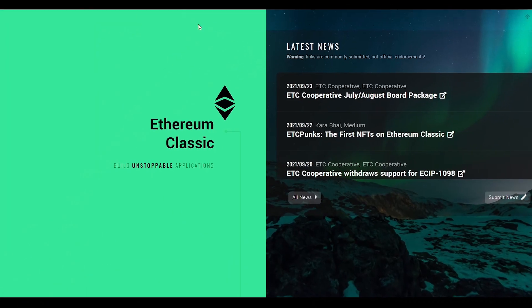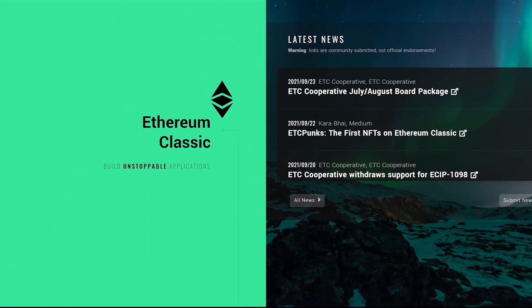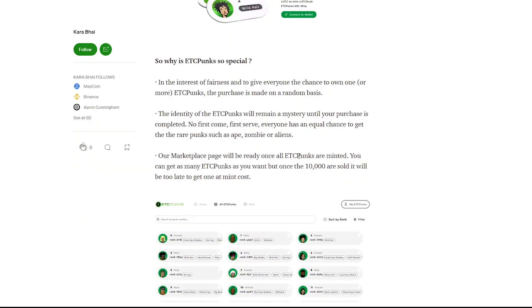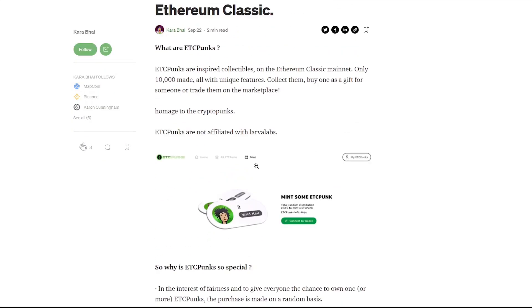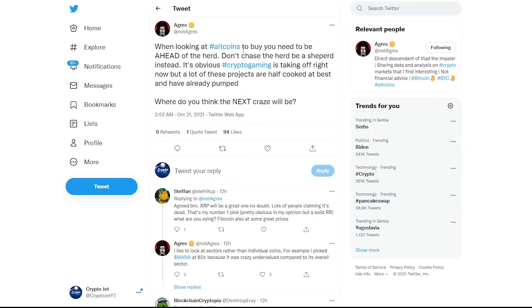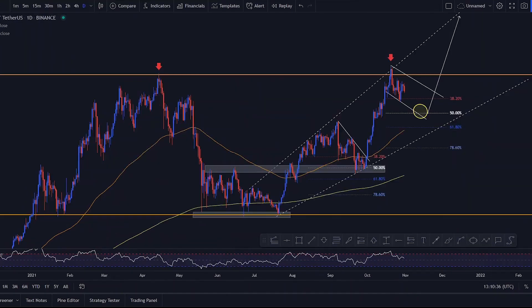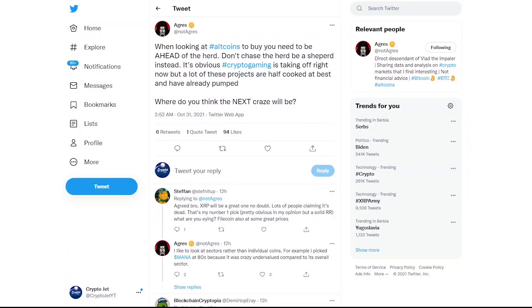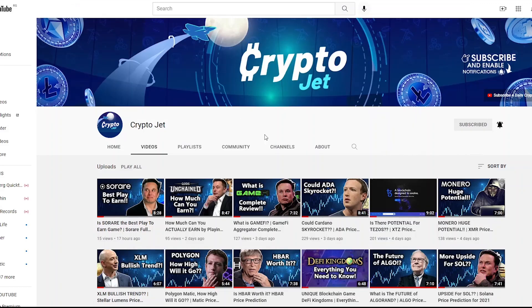We're going to cover the actual project, what exactly it is, some interesting NFTs that are actually built on Ethereum Classic. Obviously go over some global news in the crypto industry. And lastly, we're going to talk about Bitcoin and Ethereum Classic's charts so we can make a nice little price prediction.